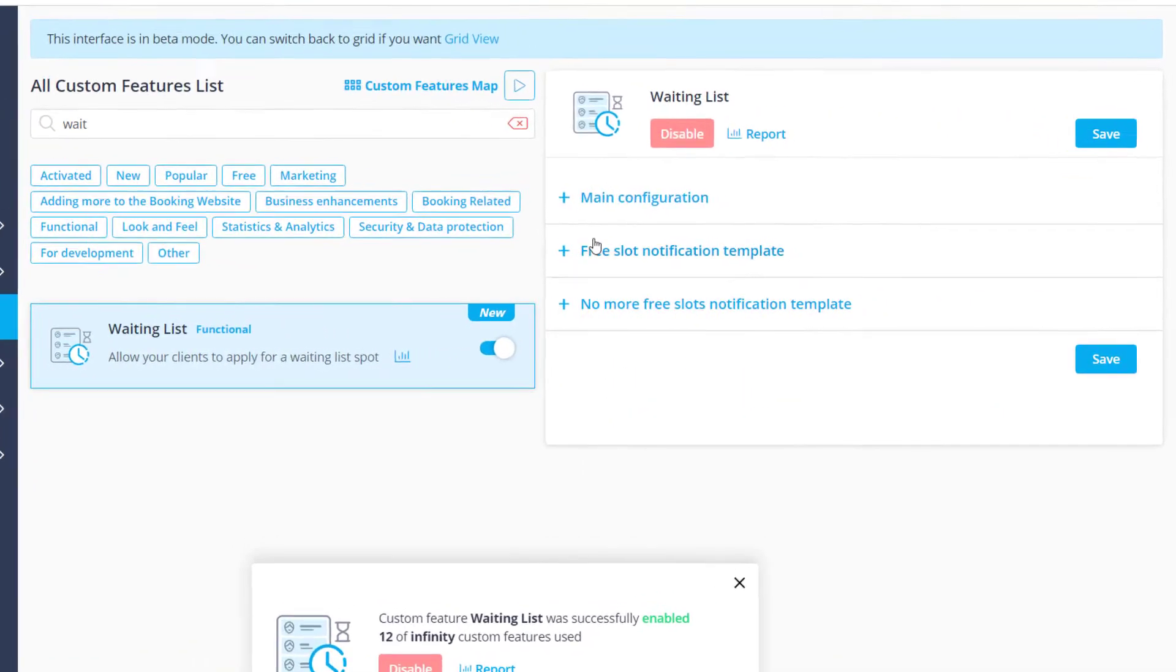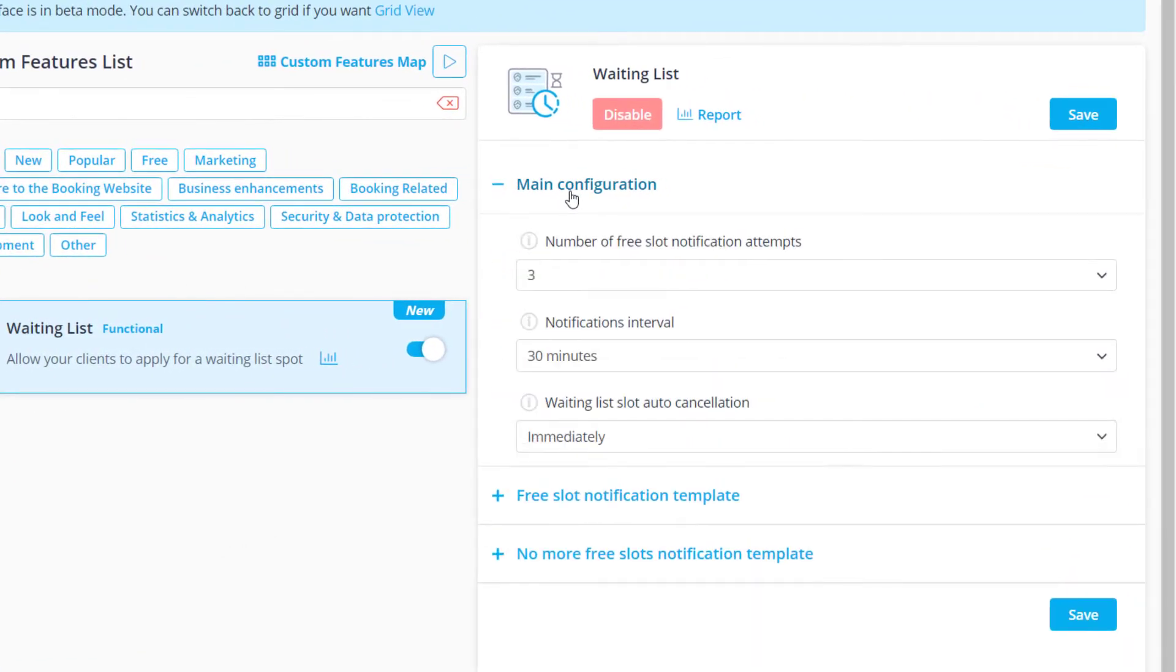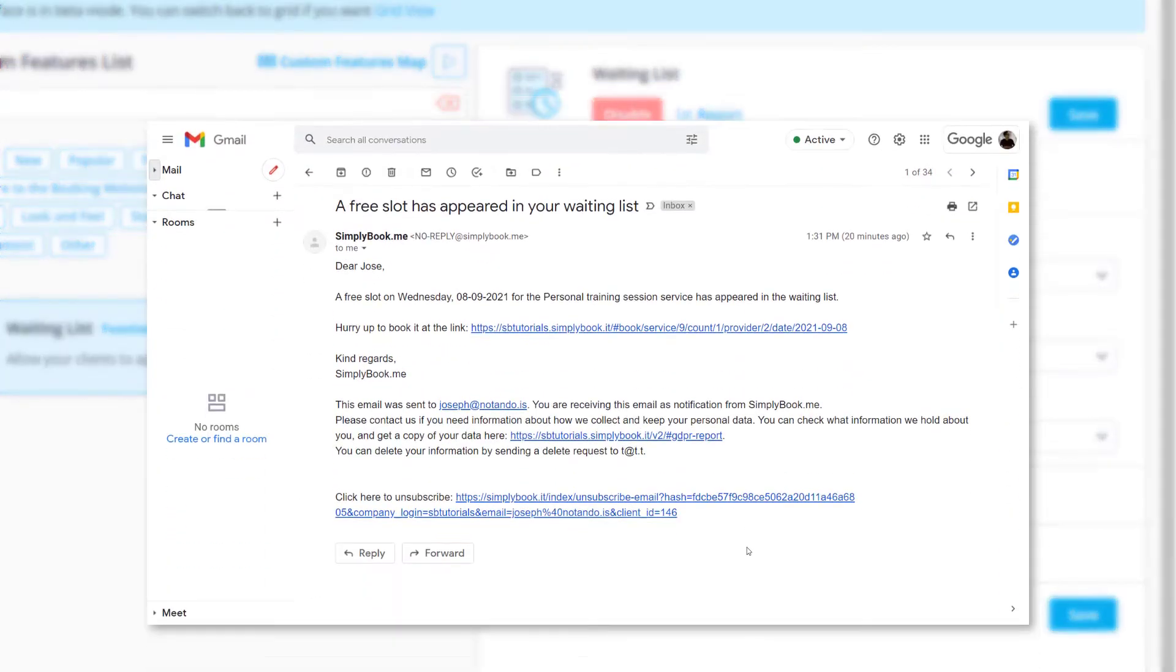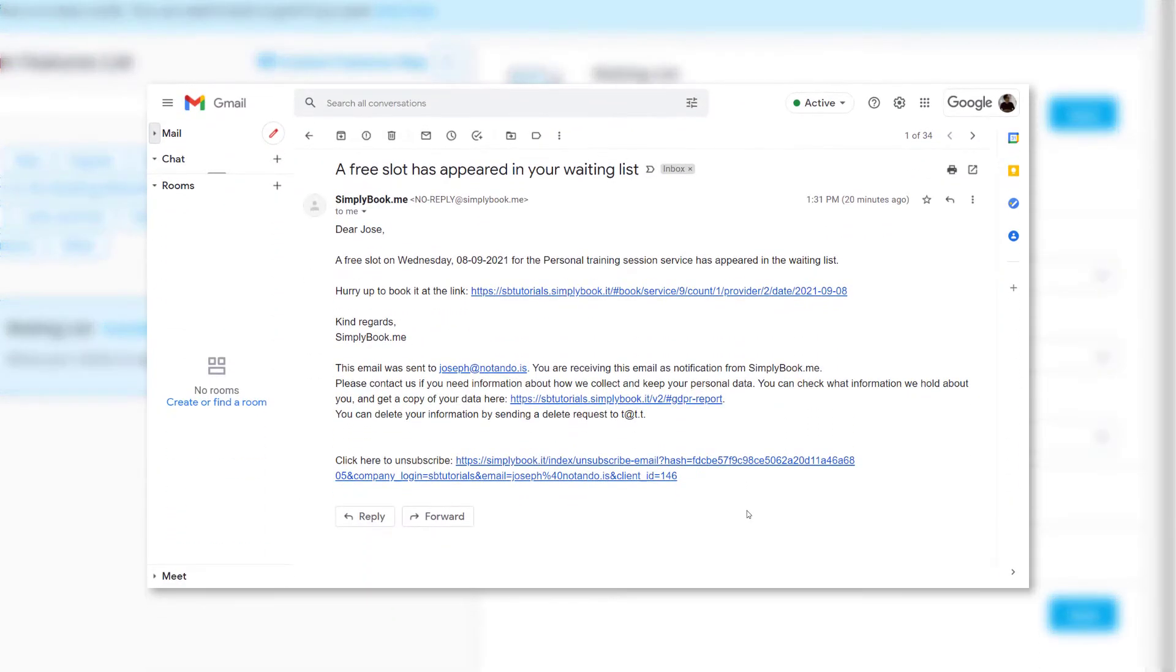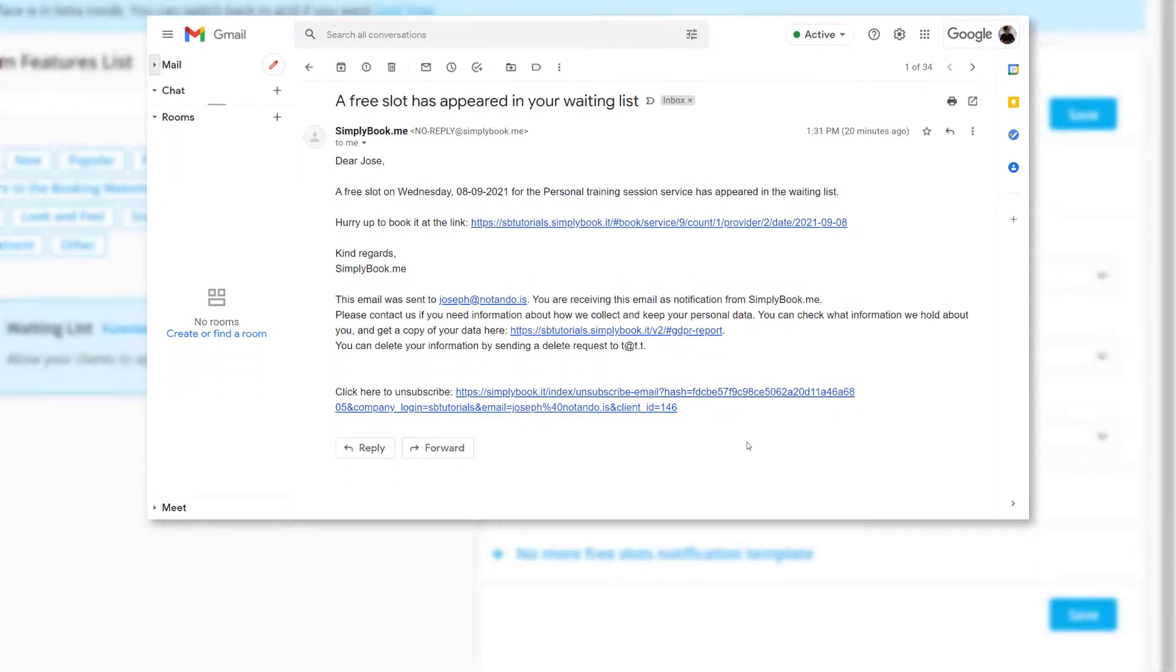To the right, we can configure its settings. Once the booked slot becomes available, this will trigger a notification to anyone who has added themselves to a waiting list for that date.